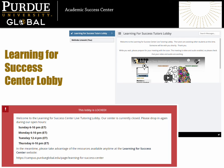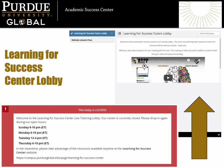When the center is not open for live tutoring, you will find a locked lobby message, like this one at the Learning for Success Center lobby. Or, when the center is open, you will be able to wait for the next available tutor. In the Learning for Success lobby, you can watch a video while you wait and check that your webcam and microphone are working correctly.